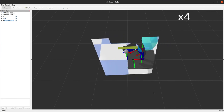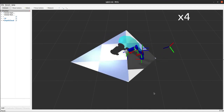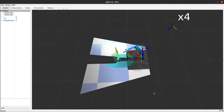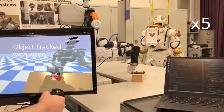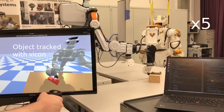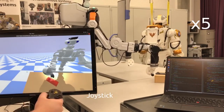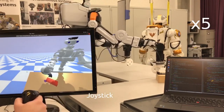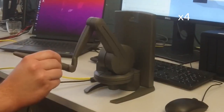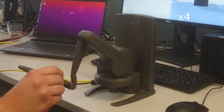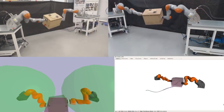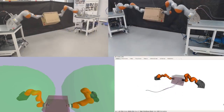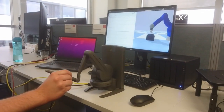The framework includes sensor simulation — for example, RGBD cameras — and sensing hardware integration, as well as several interfaces for teleoperation including haptic devices, and easy integration with robot hardware.